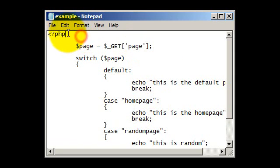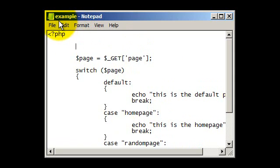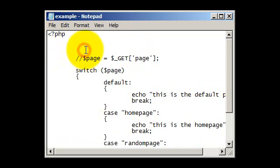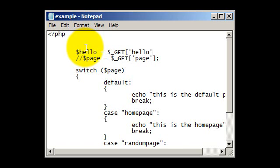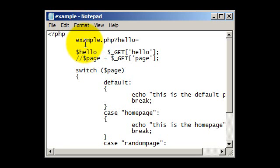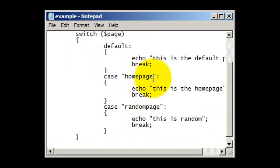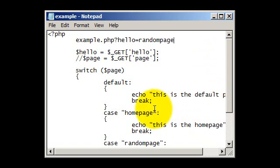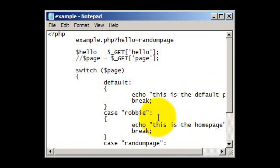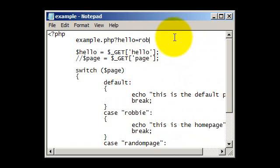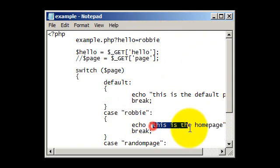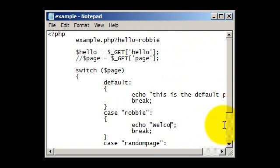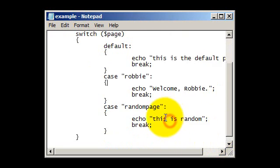So for example you could have this, hello equals get hello like so, and then the page would be this, example.php, hello equals x, x would just be the variable which will change here, so in this case it would be x equals homepage, or x equals randompage, or we could edit it to say a name for example, we could put my name which is Robbie, so it could be example.php, question mark hello equals Robbie, and then on that you could have maybe welcome Robbie, something like that.